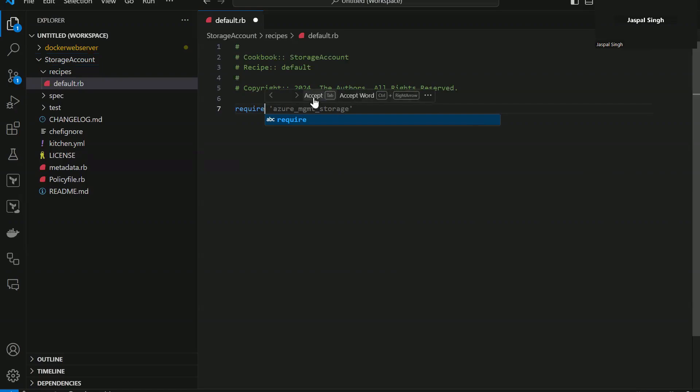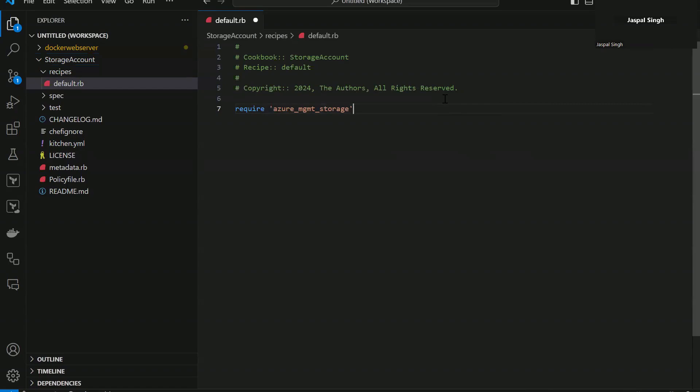Now it gives me an option to whether accept it. And if I click accept and then if I hit enter, it will start suggesting me more next steps basically. See it has given me a comment saying that create a storage account.